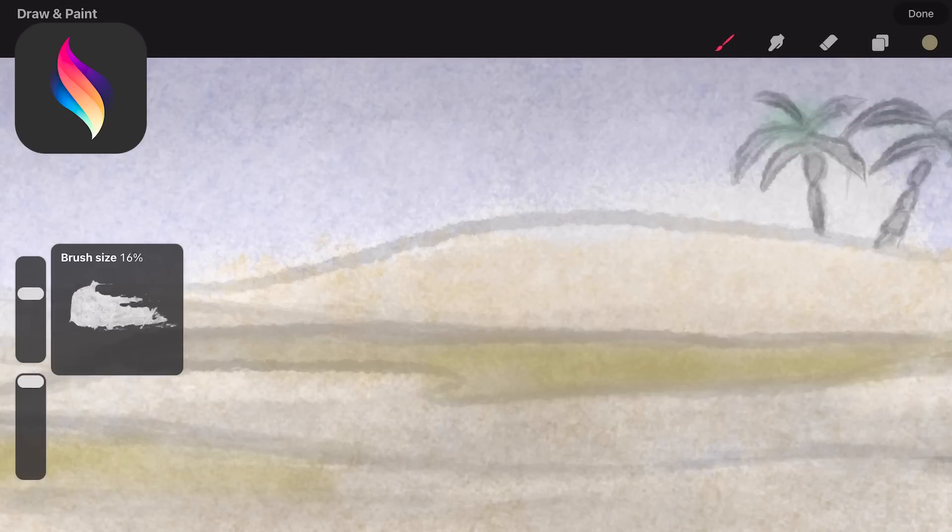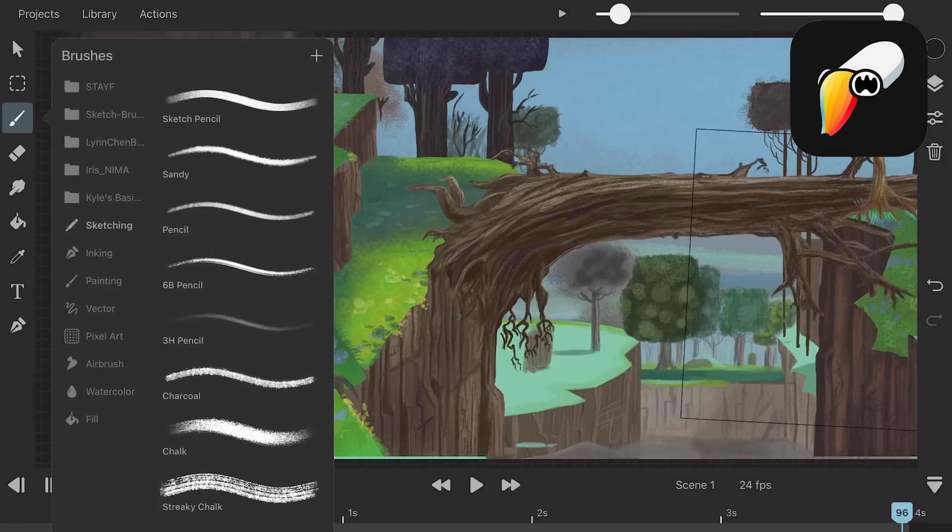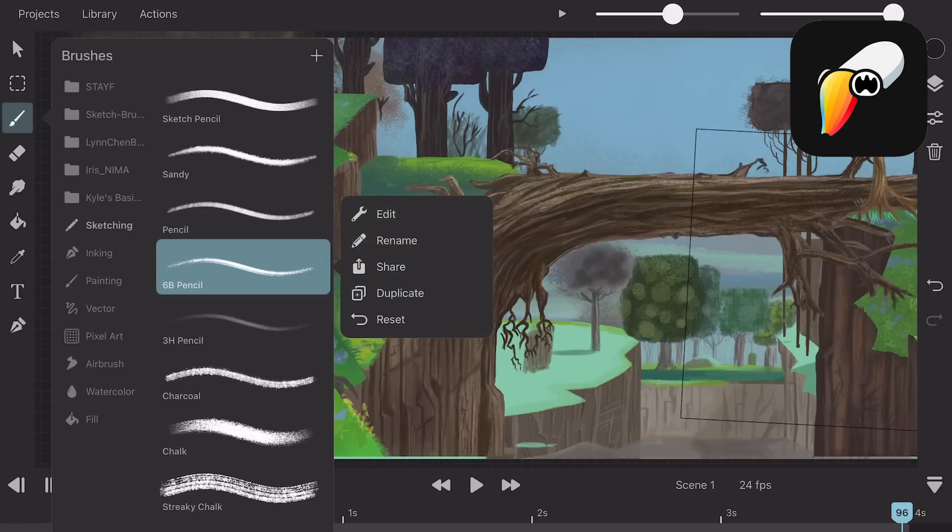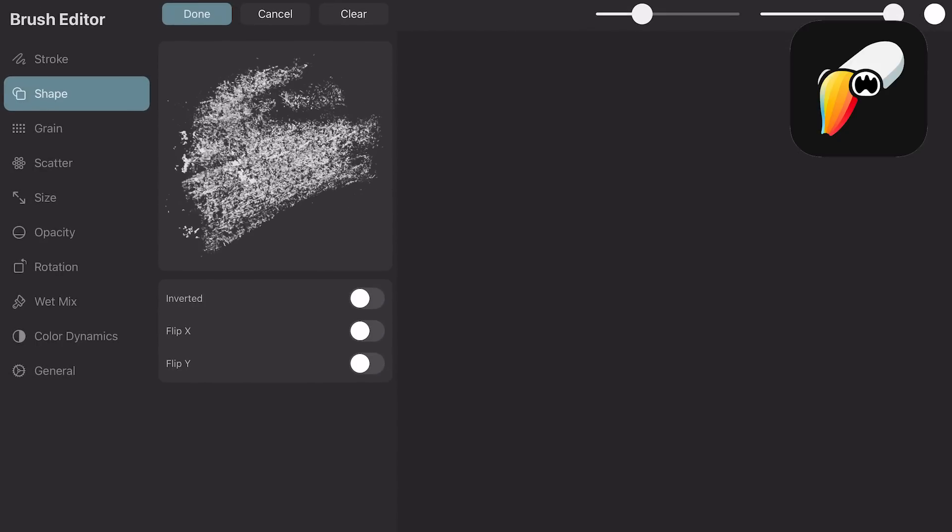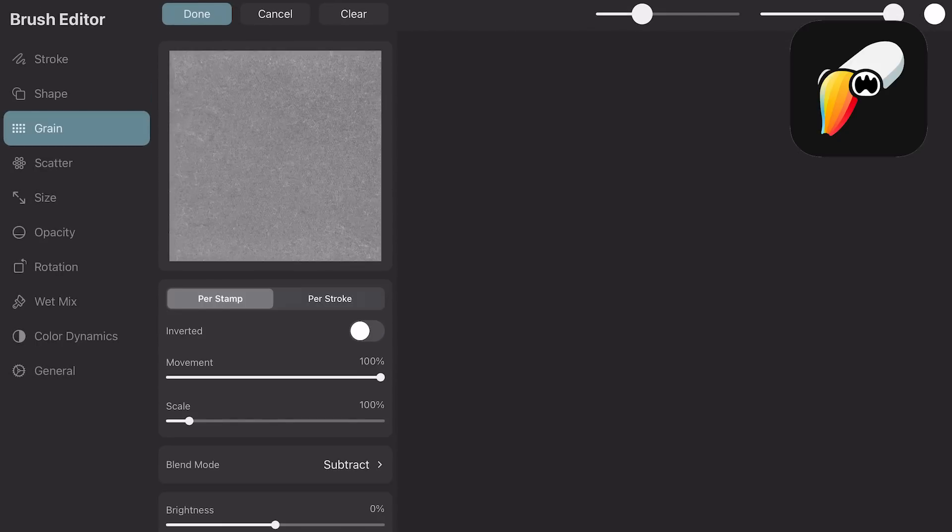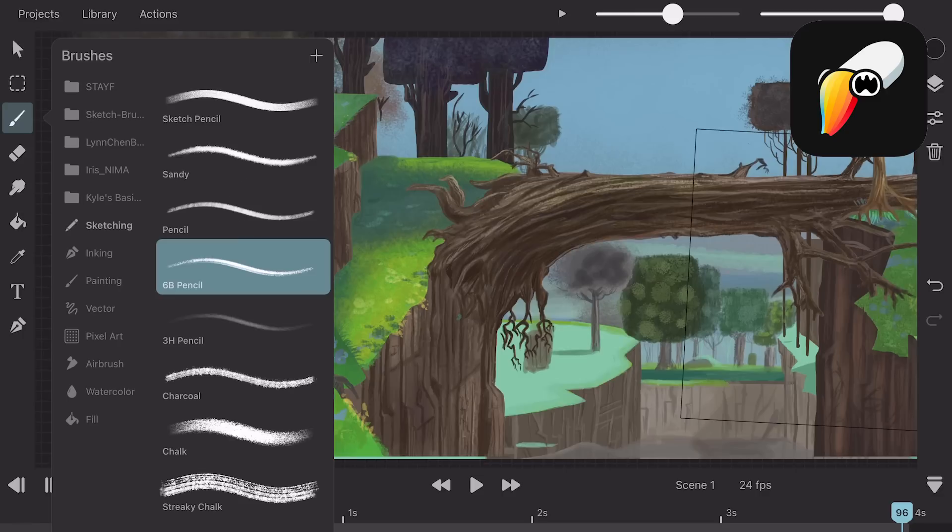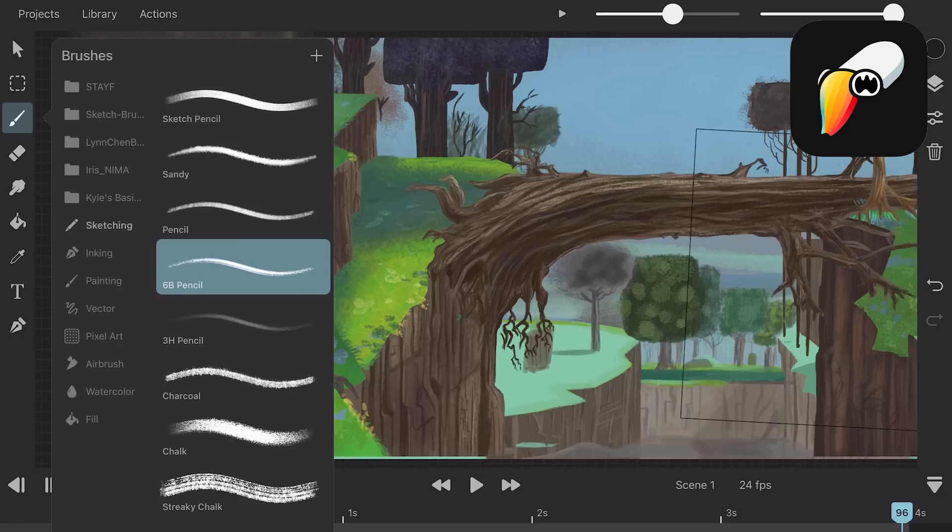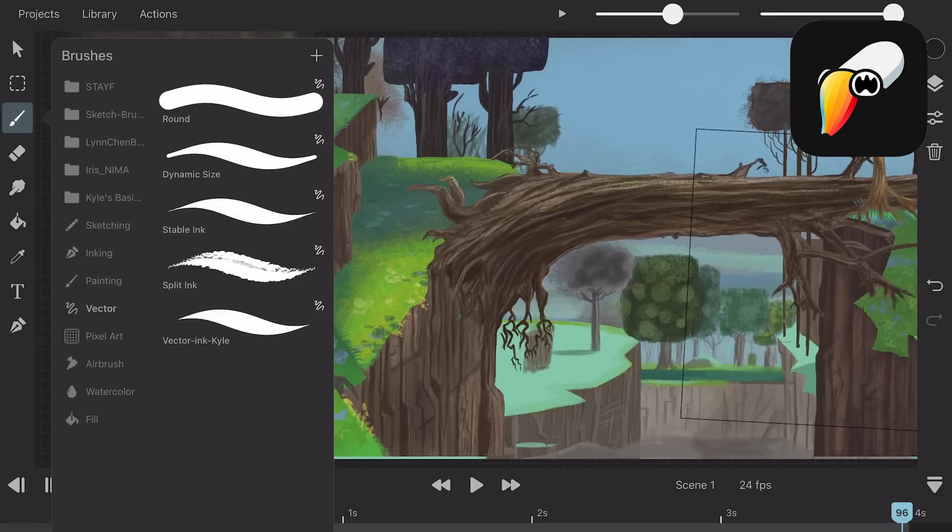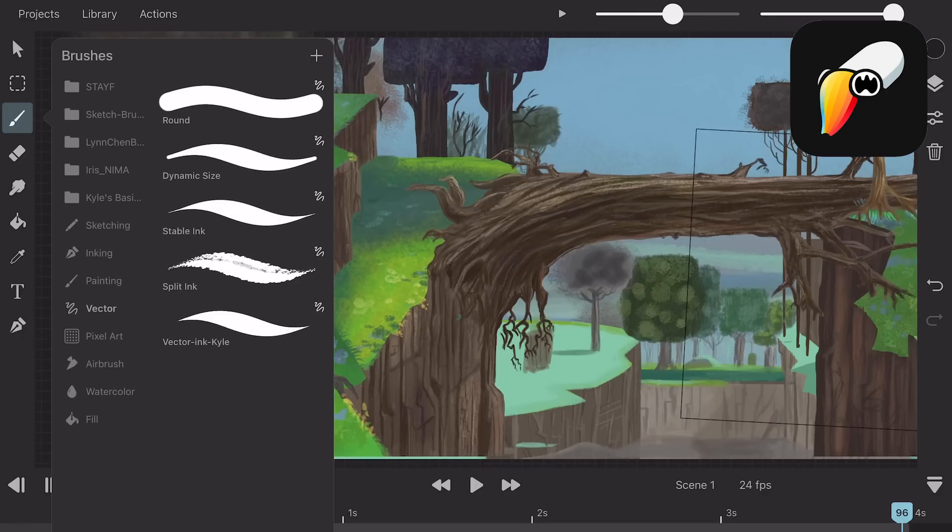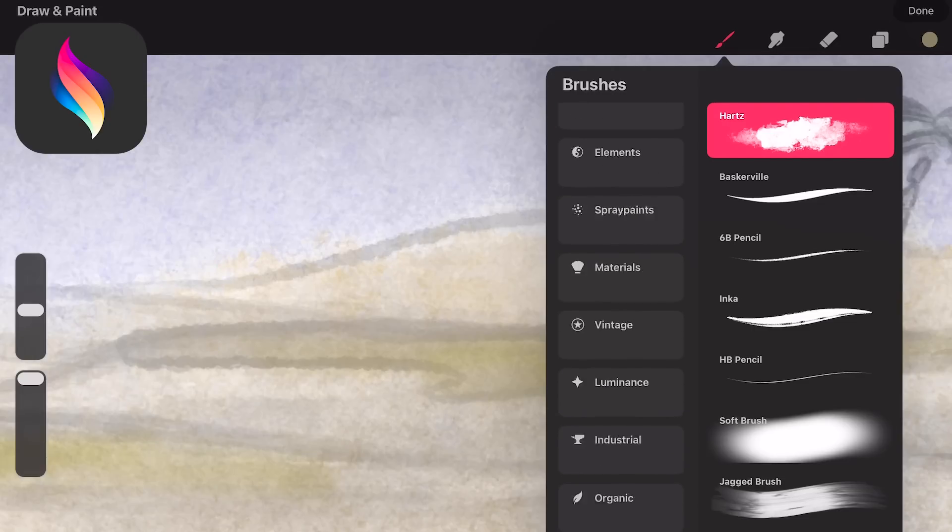In Procreate Dreams you can adjust the size and opacity of the brush. In Toonsquid you can adjust all of the properties of a brush. You can even turn a pixel brush into a vector brush. Toonsquid has pixel brushes and vector brushes. Procreate Dreams only has pixel brushes.